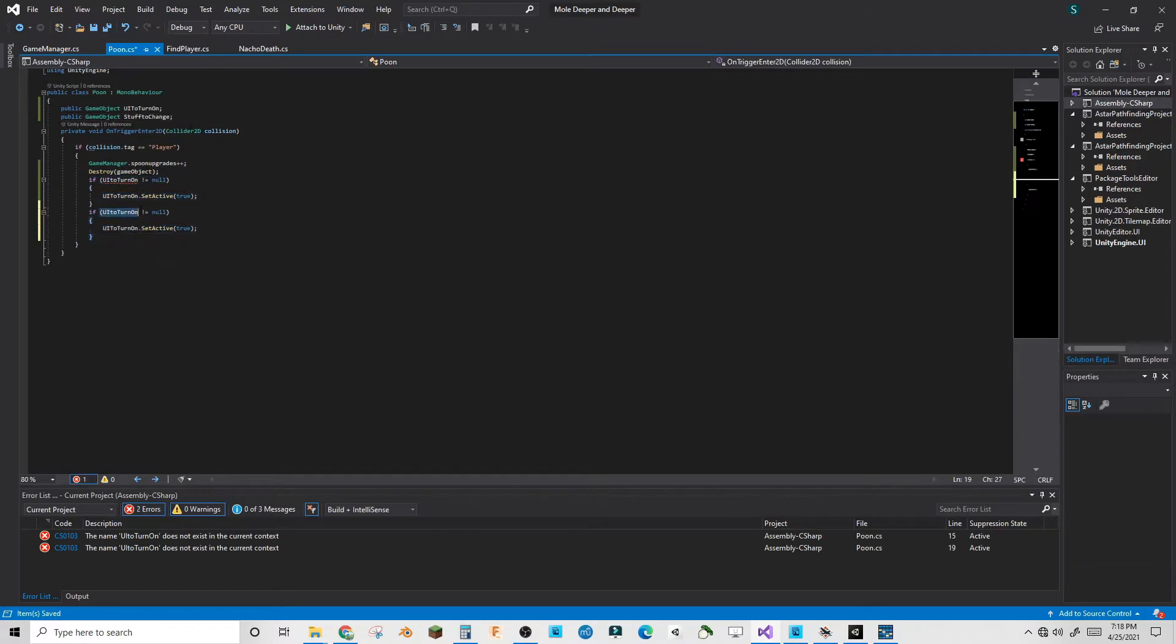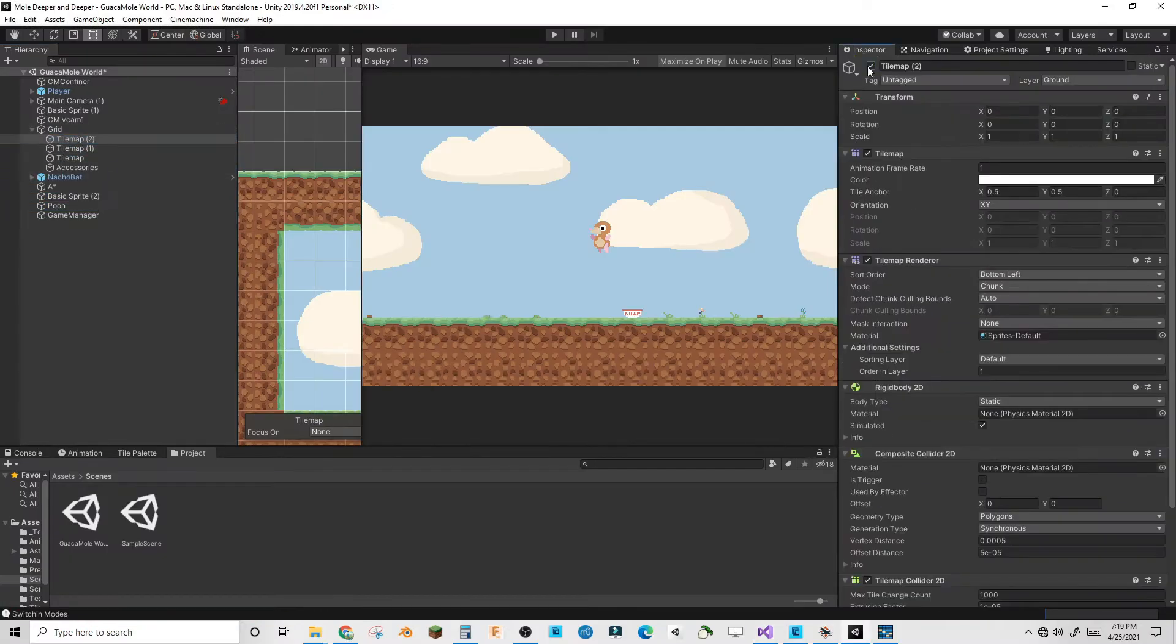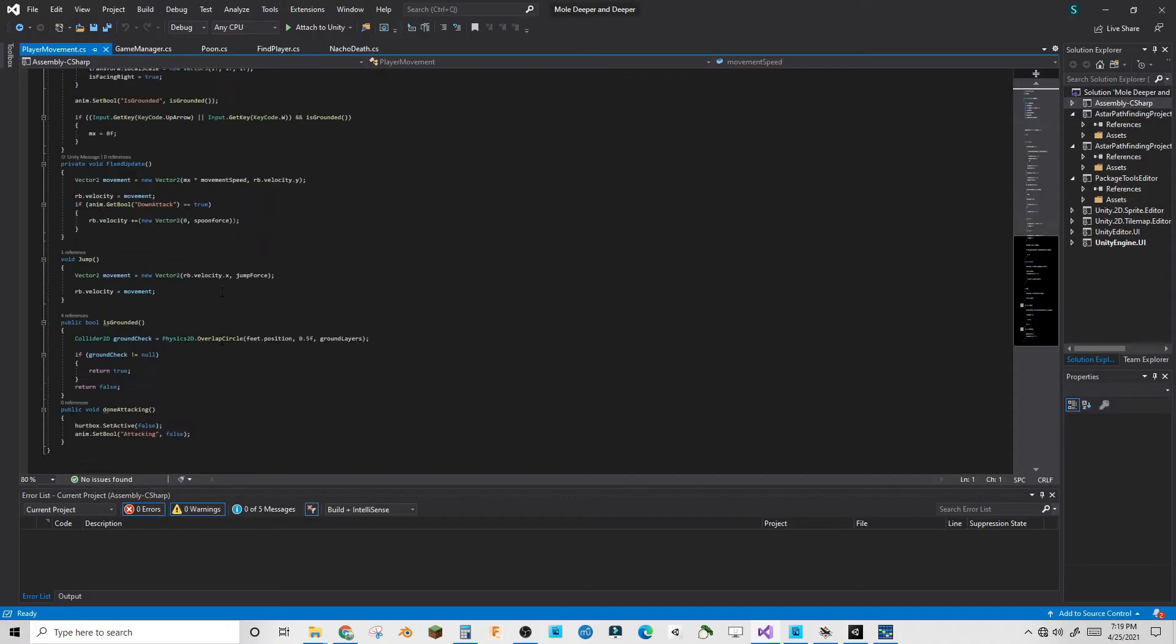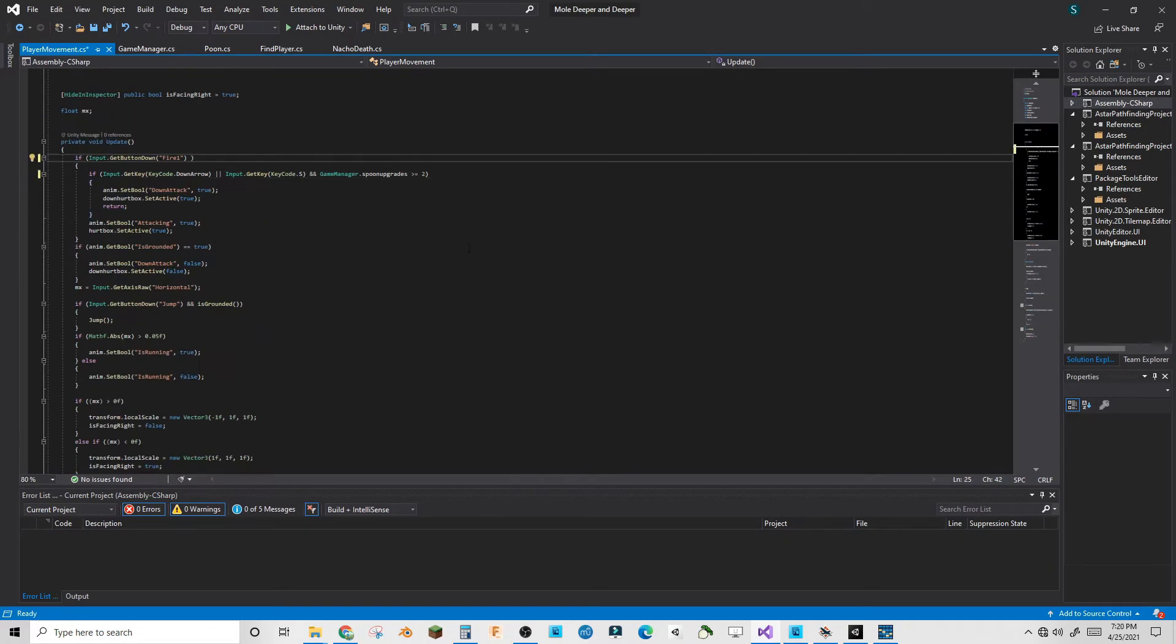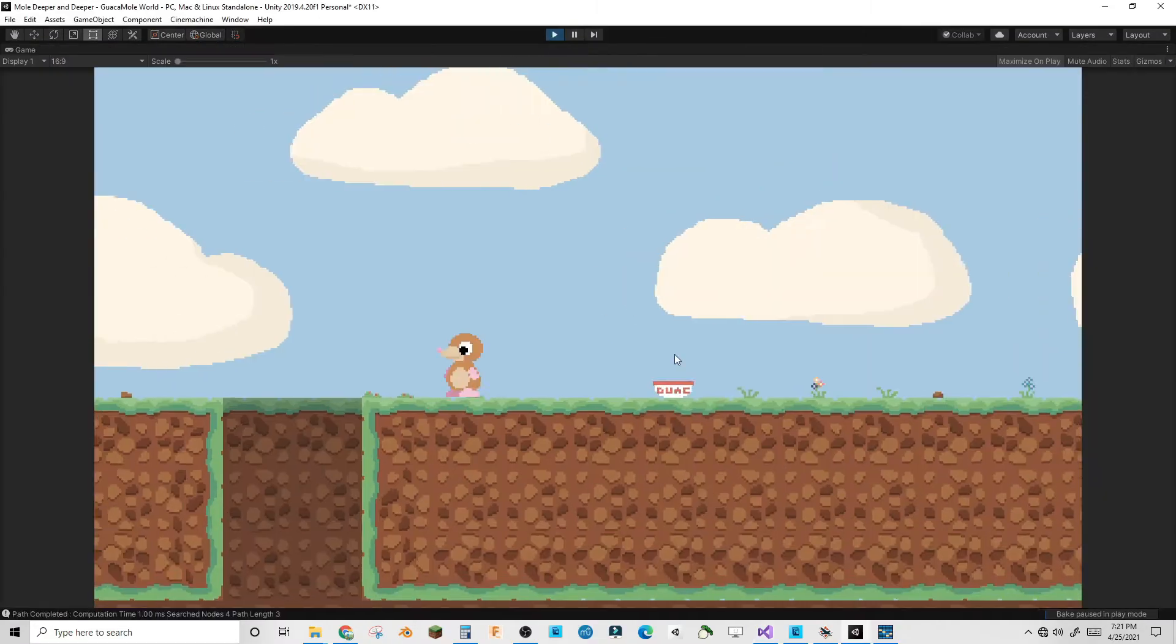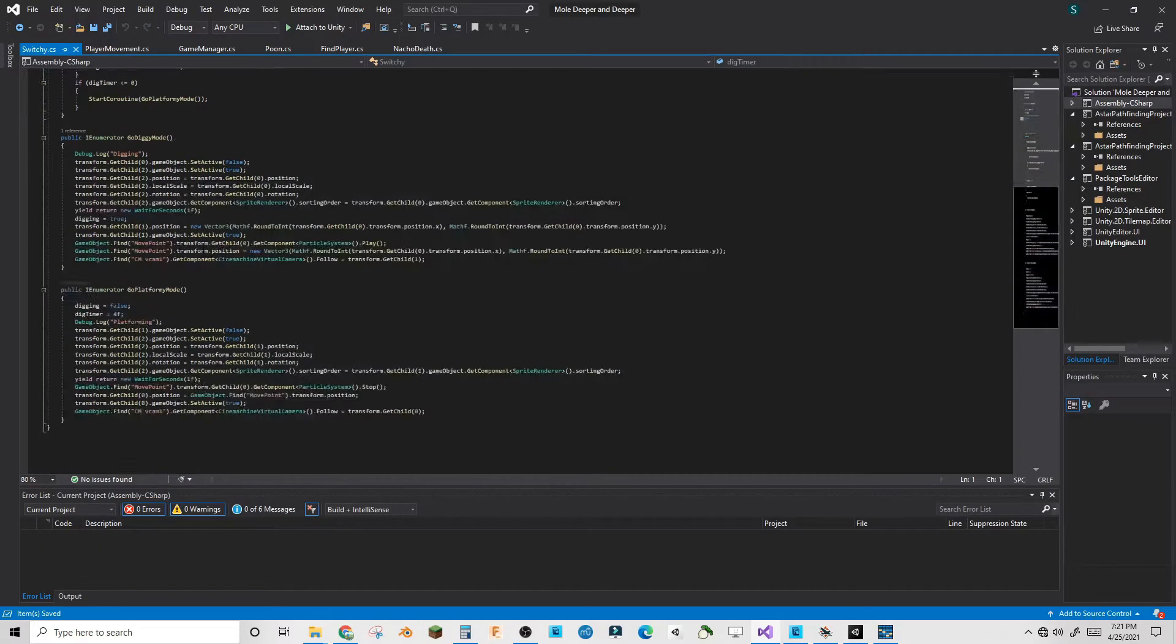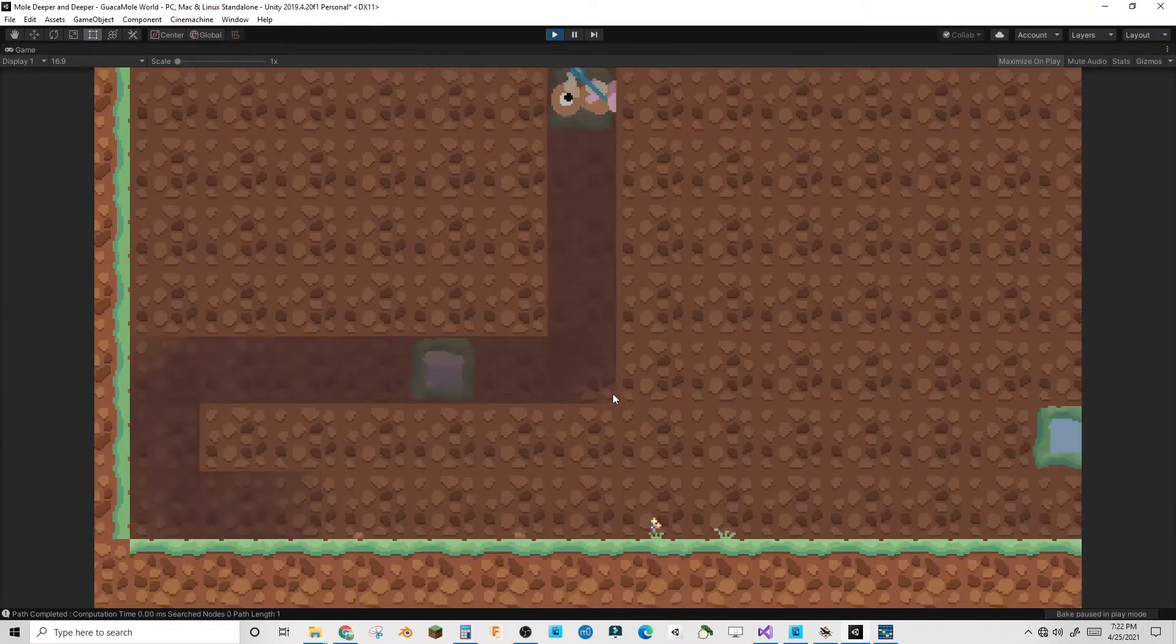The final day had arrived. I didn't have much time this day because I had school for half of it, but I was going to do as much as I could. I started by integrating the digging and attacks into the spoon upgrade system so you could only use them once you had acquired the right spoon.